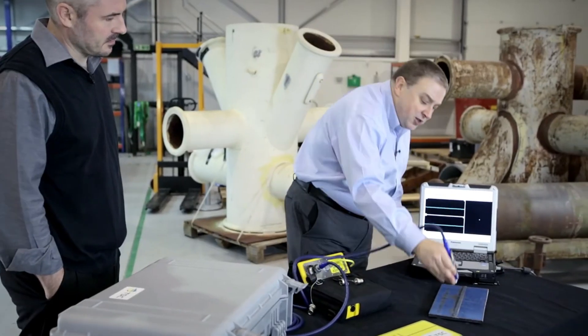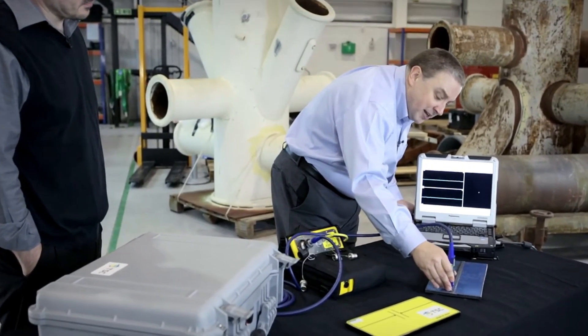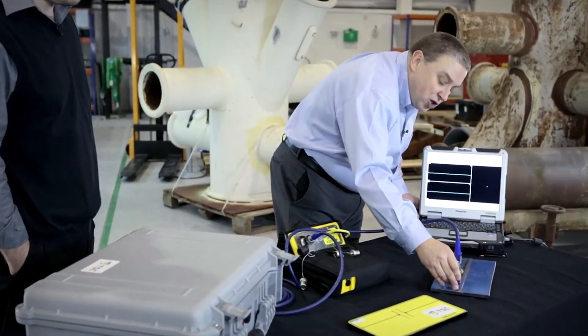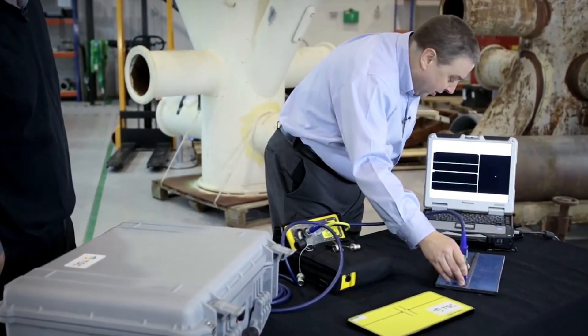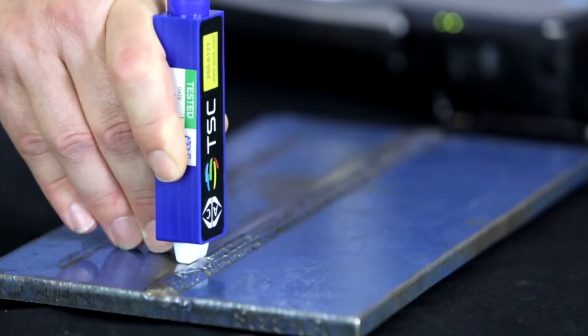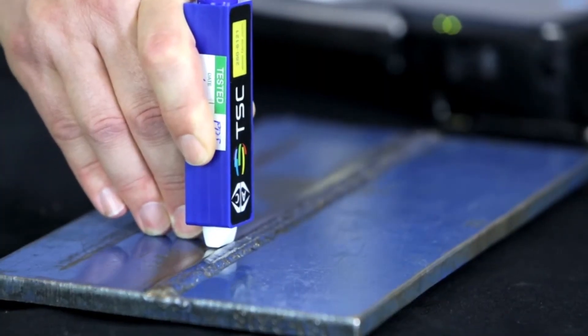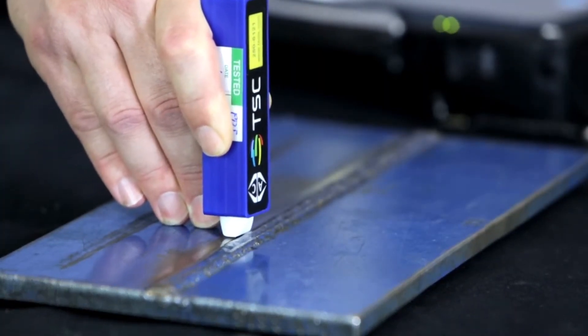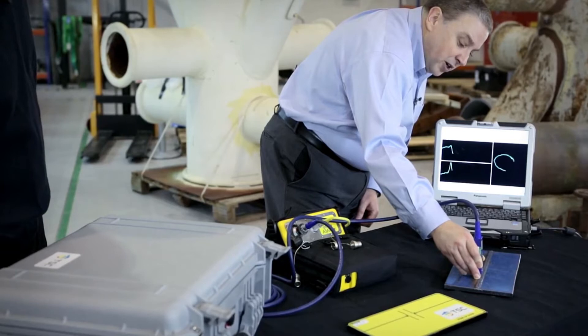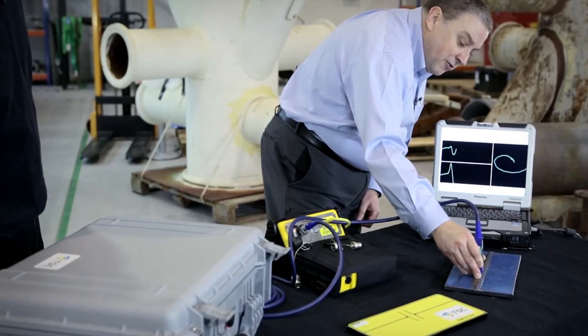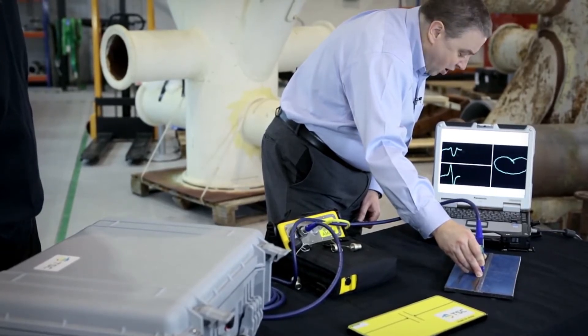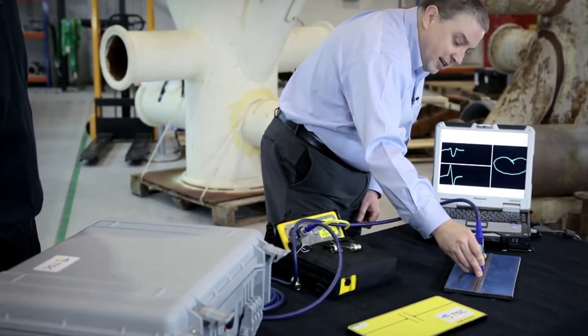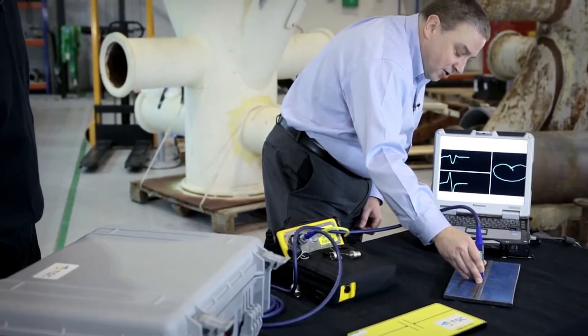So as we place the probe onto the surface of the plate, those currents are going to flow across the weld line. We now move the probe along the toe of the weld, and we're going to cross our first defect which can be seen in the software.